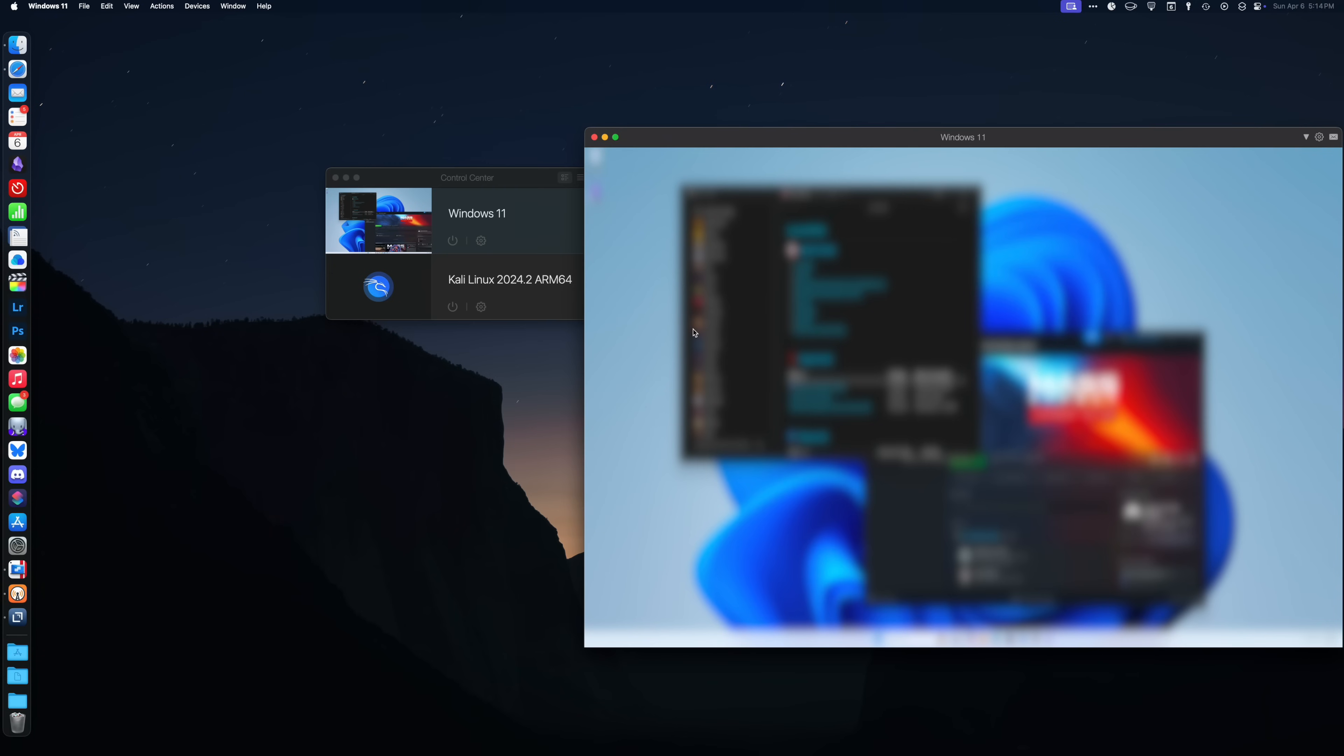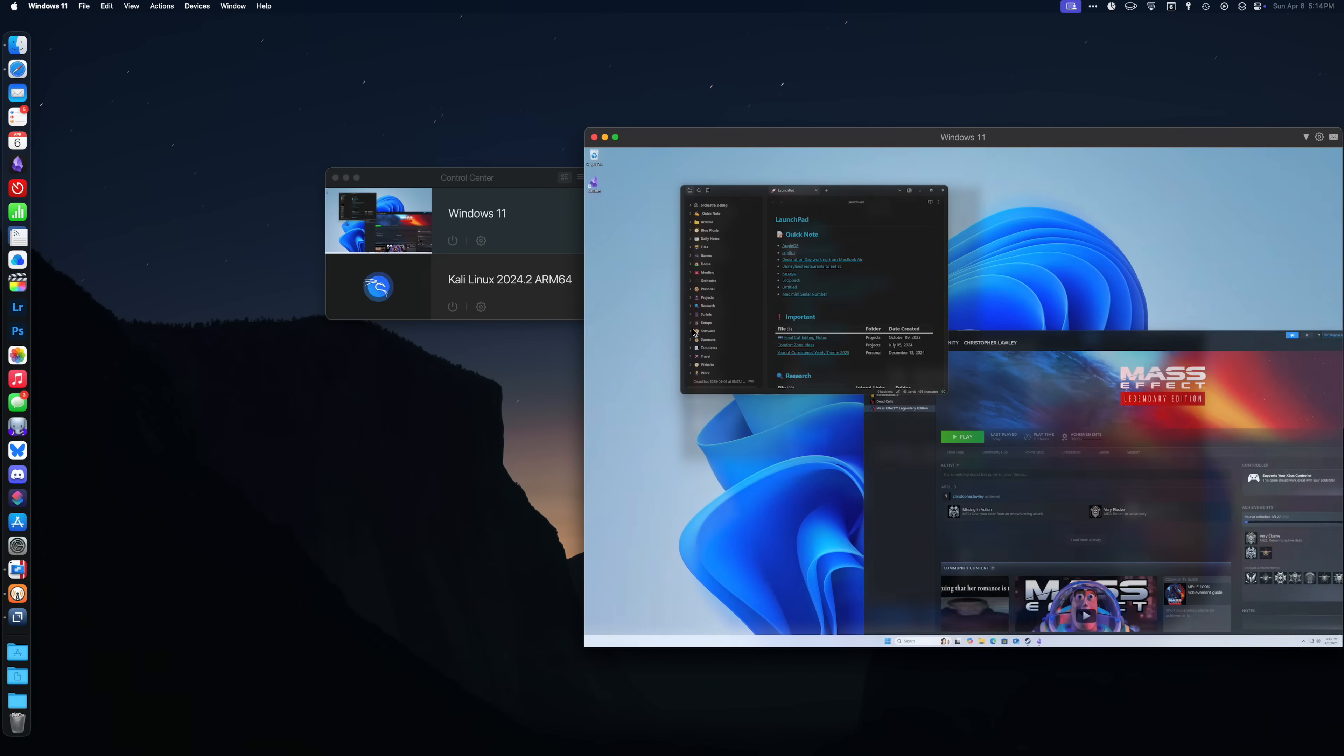If you need access to Windows or even Linux on your Mac, Parallels is the best way to do it. I'm going to put some links in the description below so you can go check out Parallels. Thank you all so much for watching the video. If you like the video, hit the thumbs up button, subscribe if you haven't already, and have a great day.